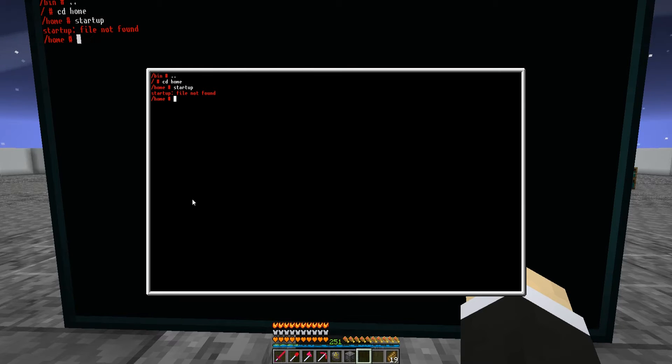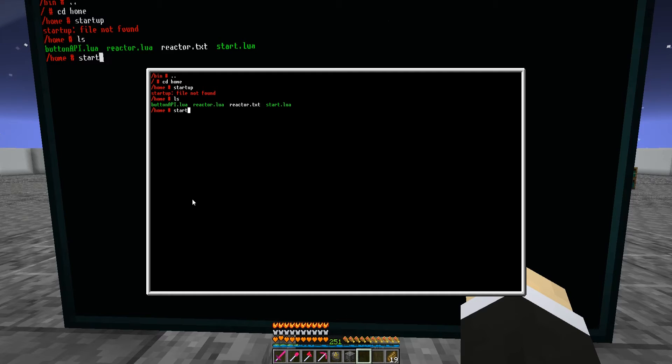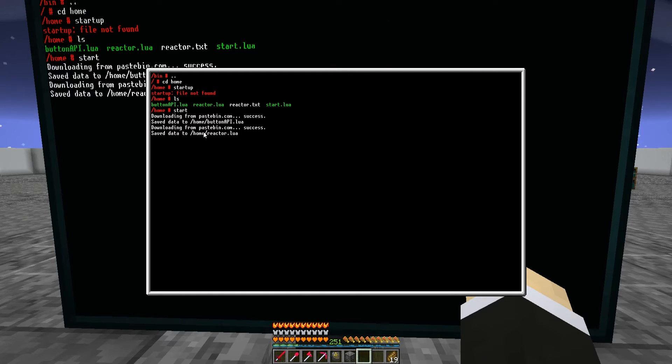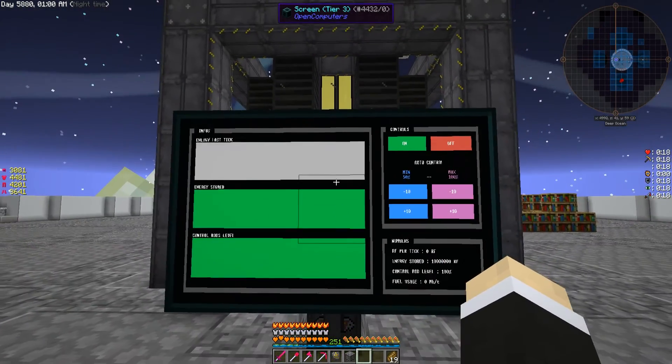It's going to start downloading like it was normal. And bam, your program still works!